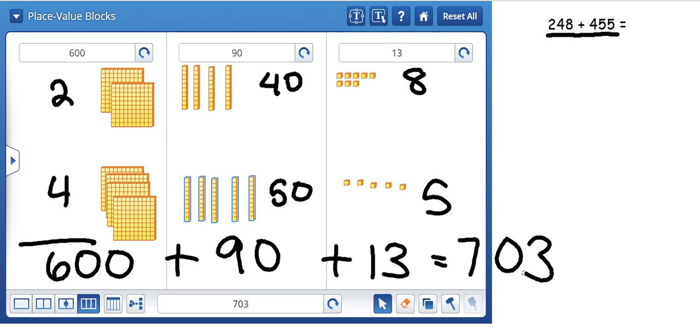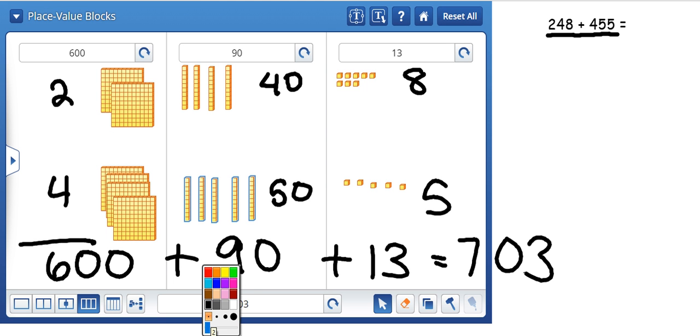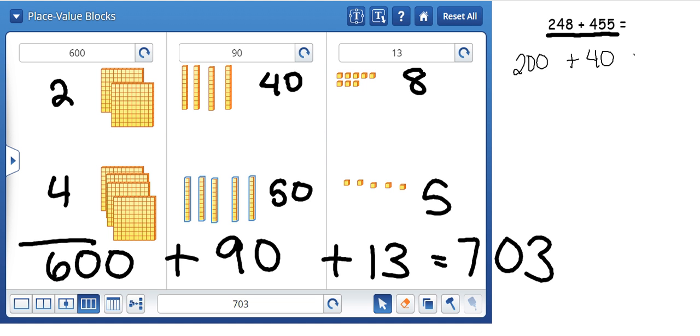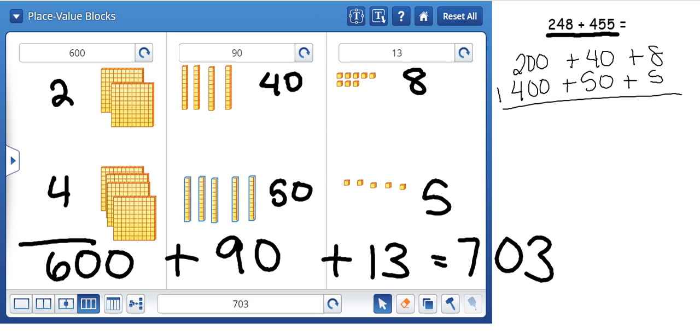If your child does not want to use the base 10 blocks, the other suggestion that I have is to just write these numbers out in expanded form. So 200 plus 40 plus 8 and then 400 plus 50 plus 5. And then we add up the place values. So we have 600 plus 90 plus 13.